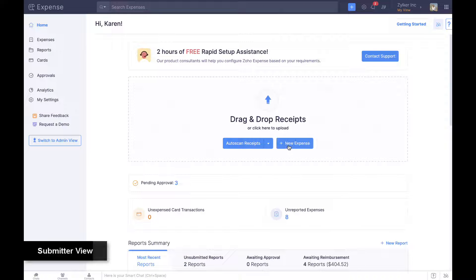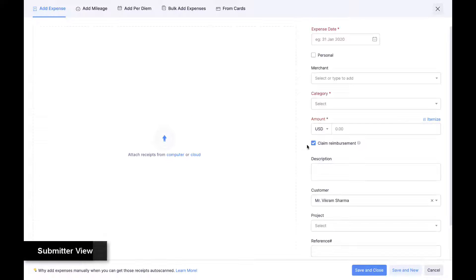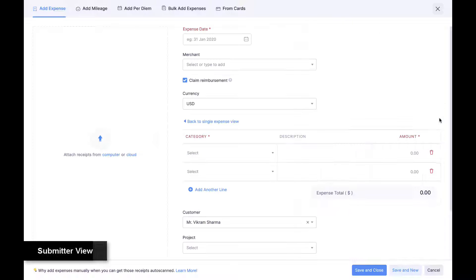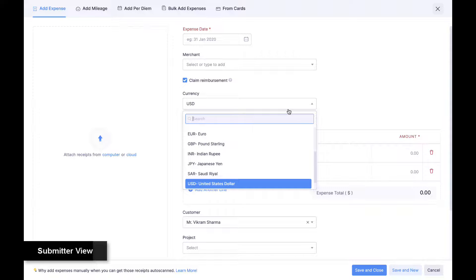Employees can also create manual expenses in seconds, claim reimbursement if needed, and itemize expenses. Expenses in other currencies are automatically converted to the base currency of the organization using live exchange rates.